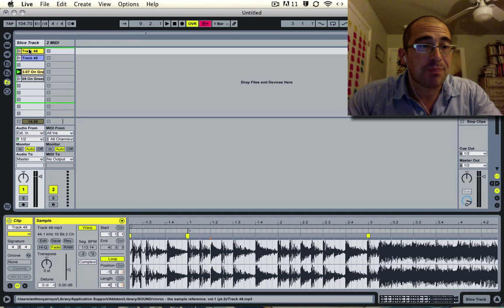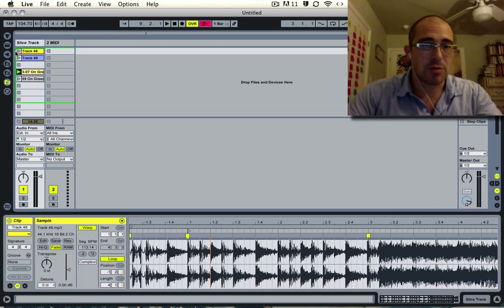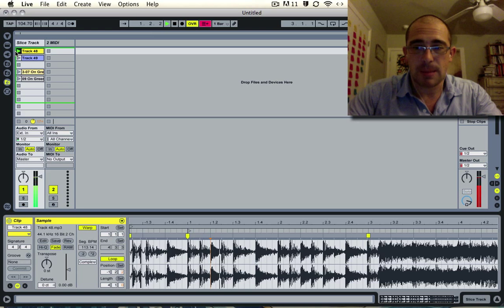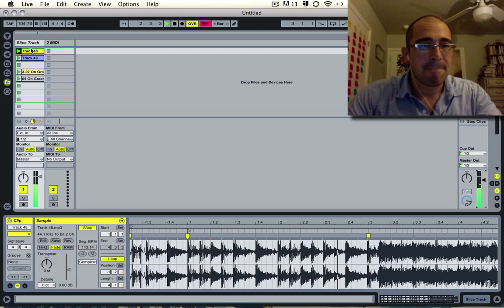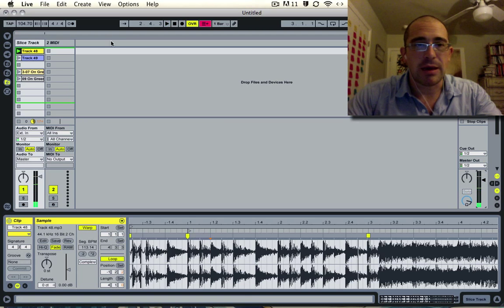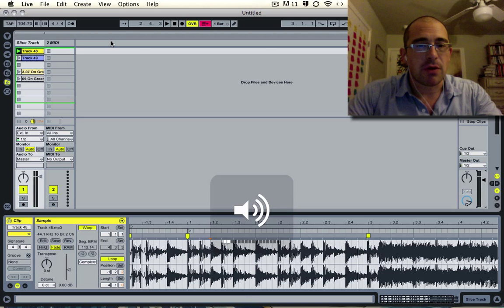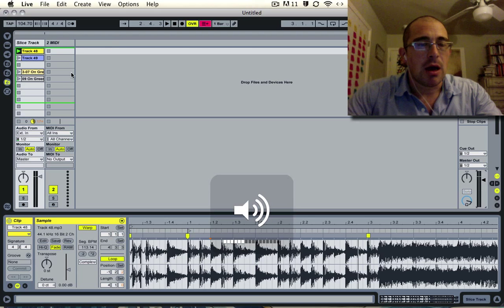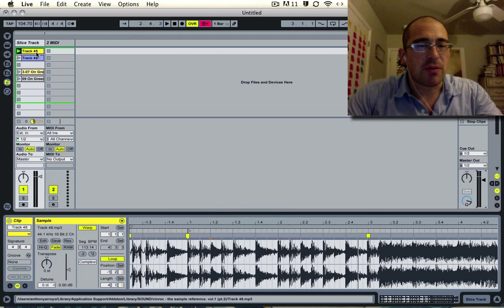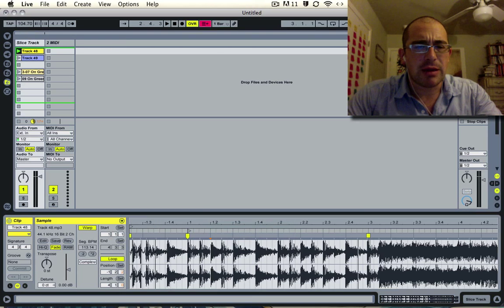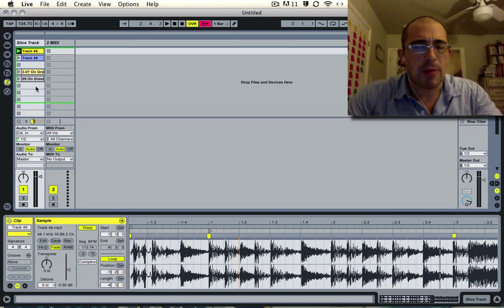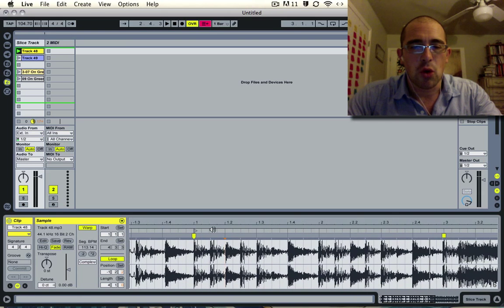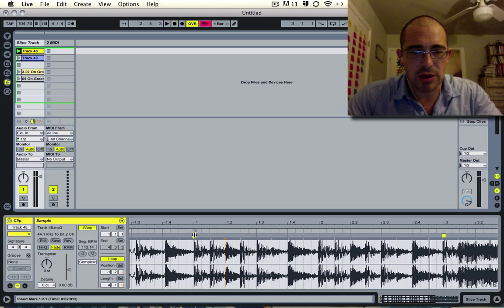Here we have this break here. I'm going to press play. It's a pretty basic break and what I'm going to do now is warp this to make sure that it's in the right place.